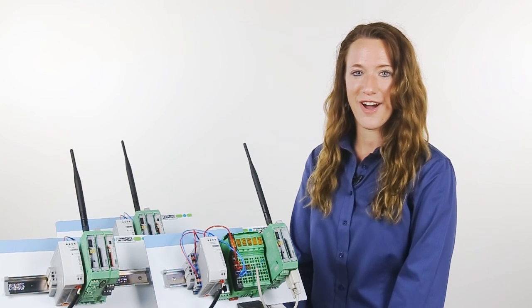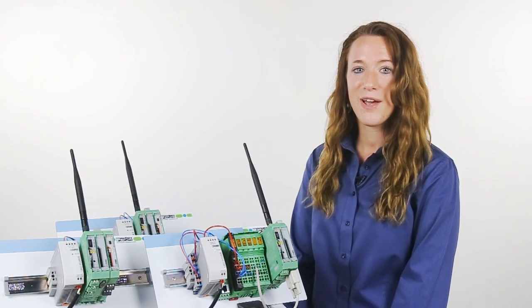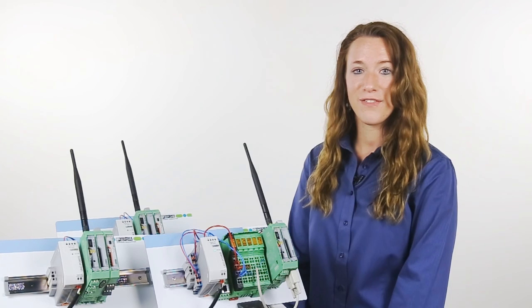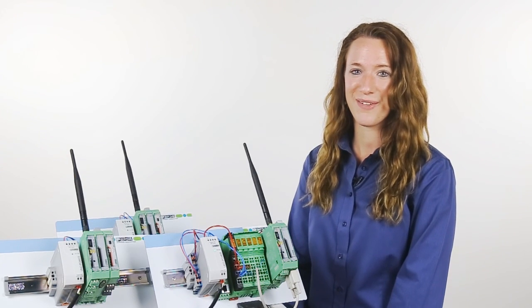For more information on the Radioline wireless system please visit phoenixcontact.com slash Radioline.